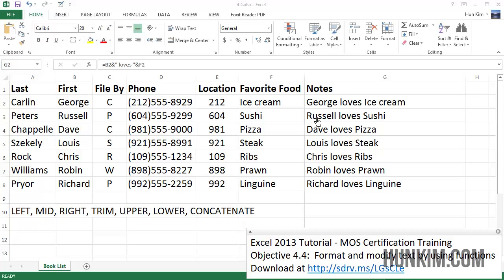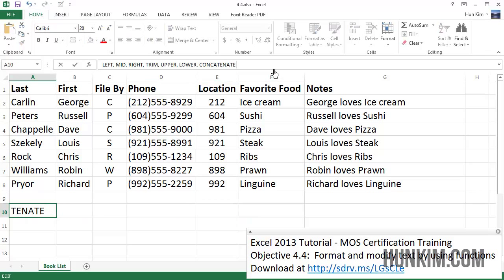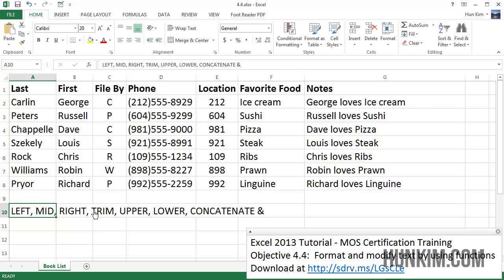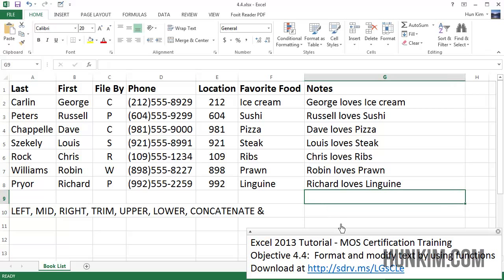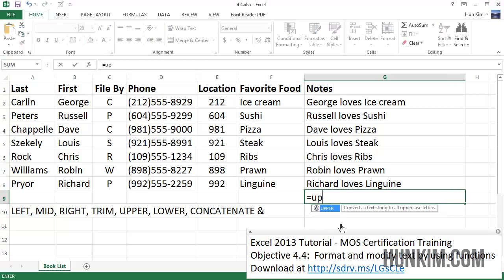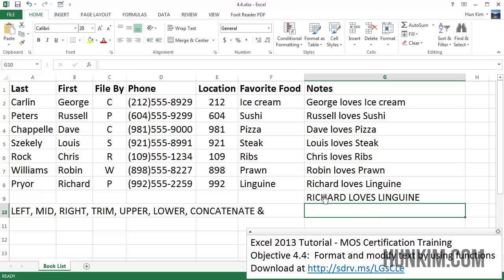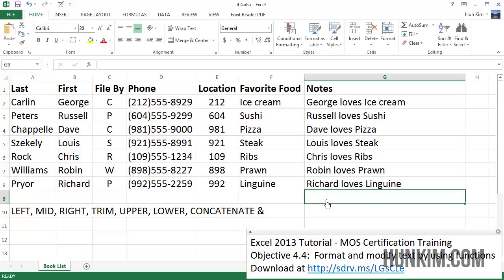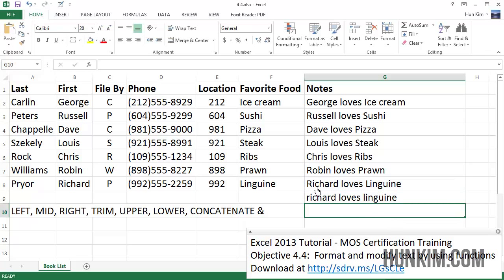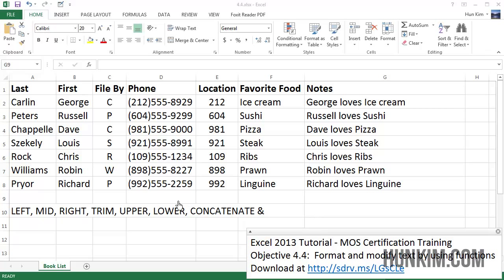These text functions are very useful for manipulating results. We don't have to use CONCATENATE — we can use the ampersand symbol. The RIGHT function is the opposite of LEFT: instead of taking the first X left characters, it takes the last X right characters. We already used MID. Let's try UPPER — equals UPPER bracket, click on some text, press enter, and we get the text in ALL CAPS. Similarly, equals LOWER gives us everything in lowercase.